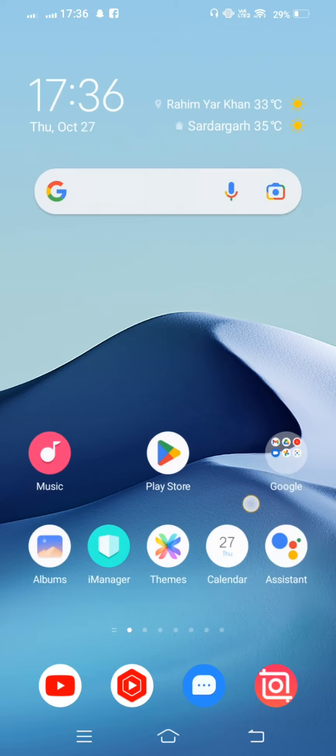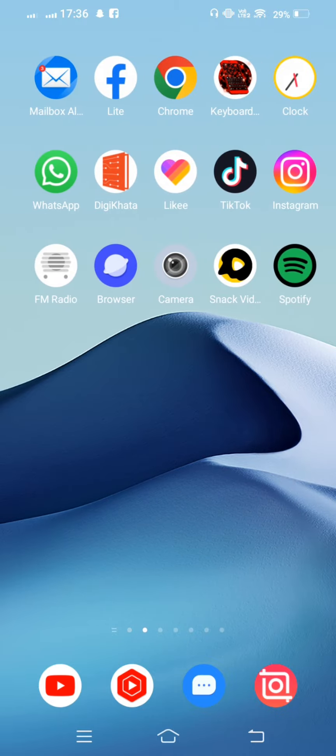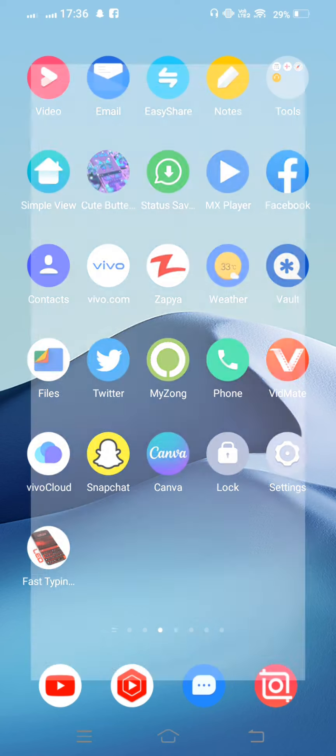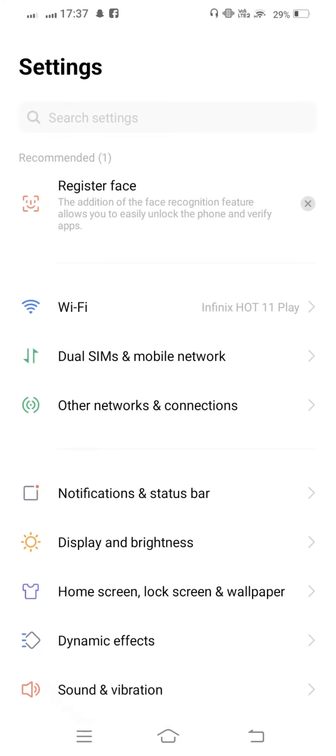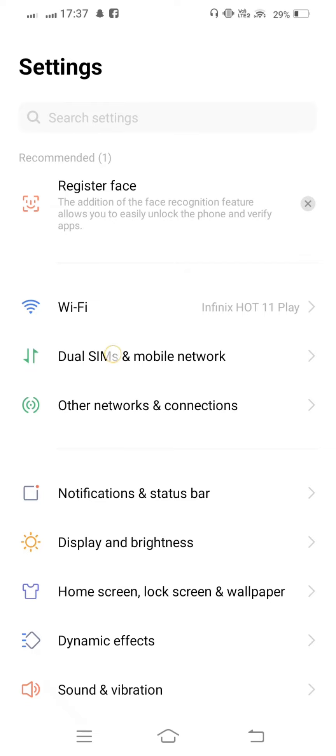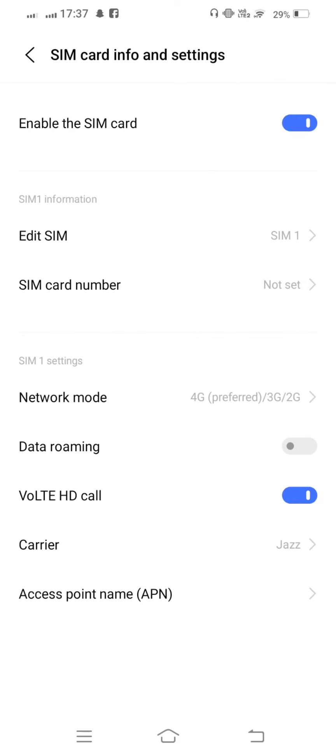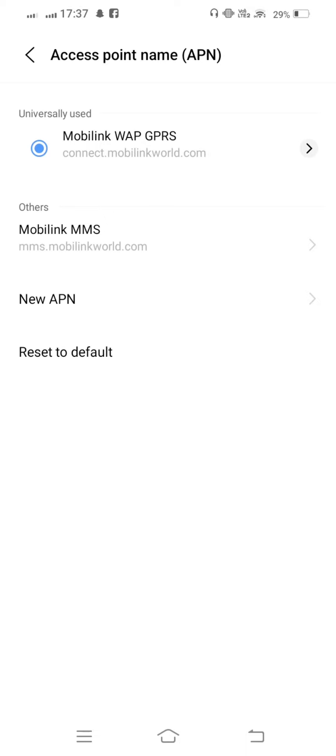If your problem is not fixed, open your mobile settings once again. From here, tap on Dual SIMs and Mobile Network. Tap on SIM Card, then tap on Access Points Name, and reset to default.